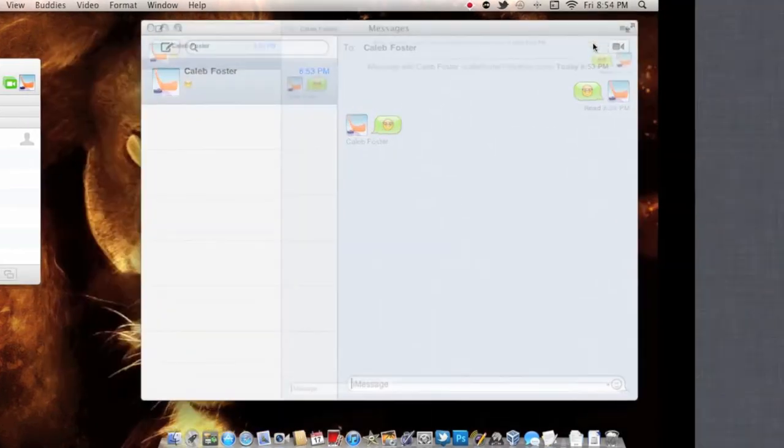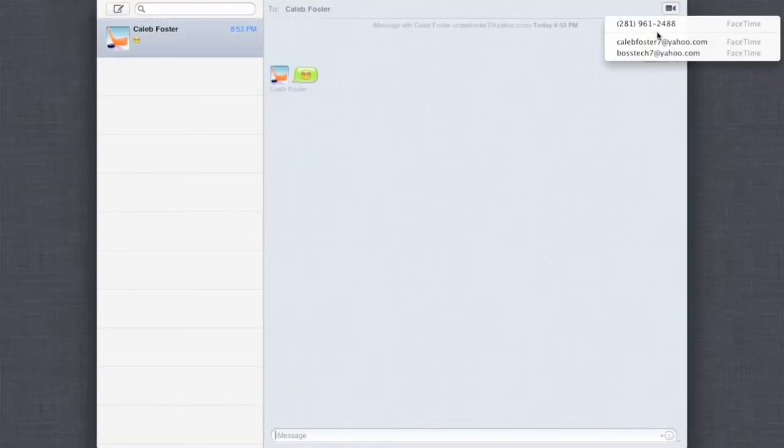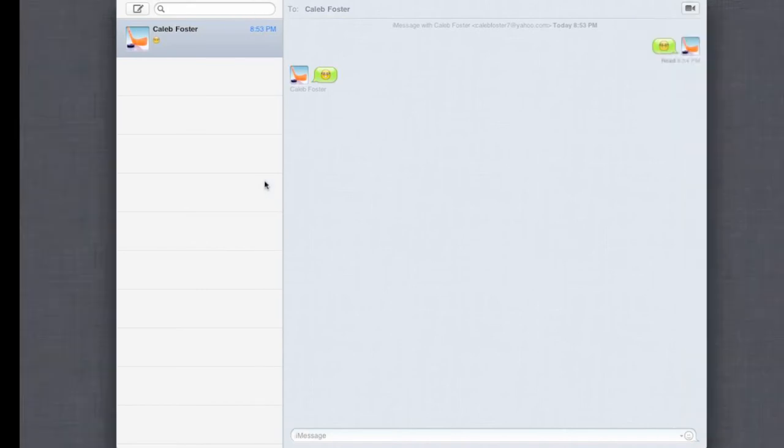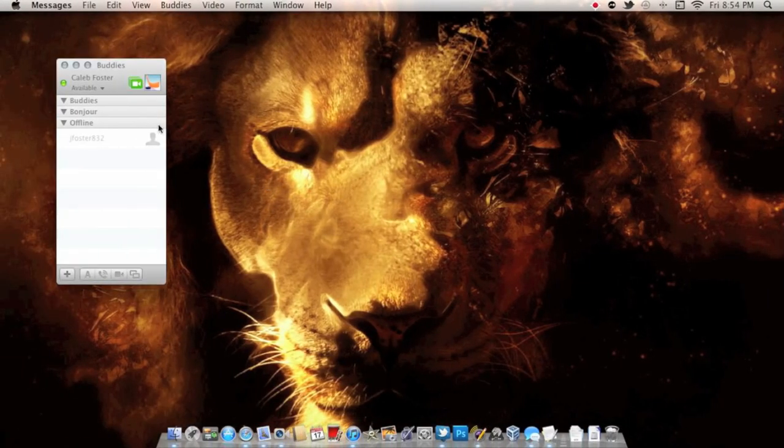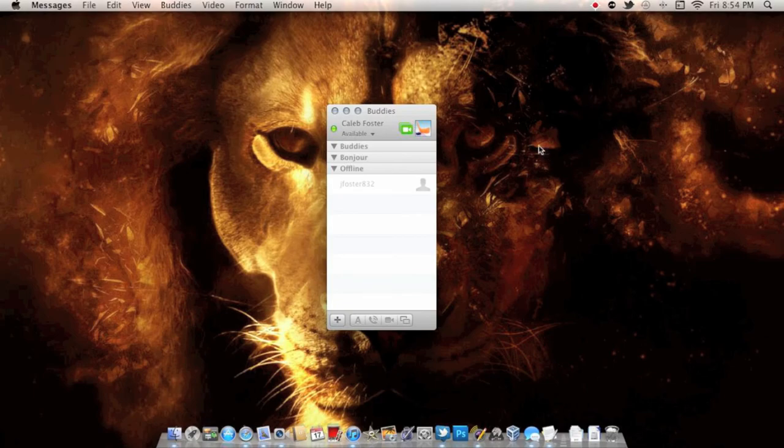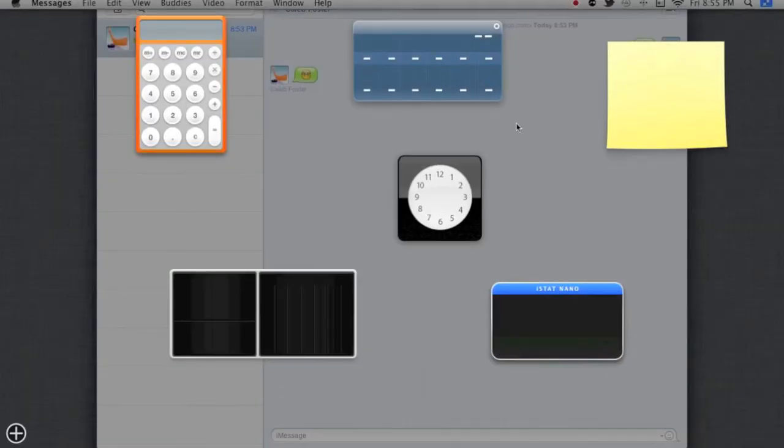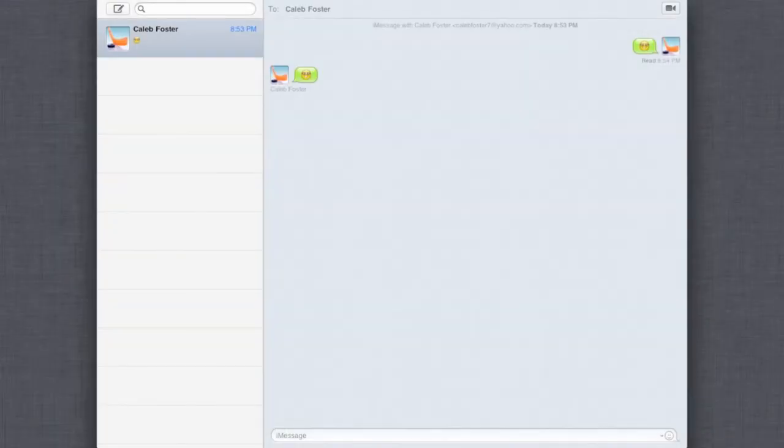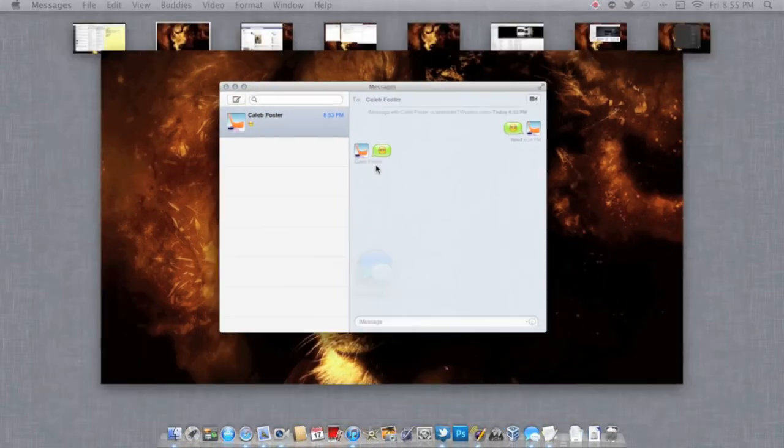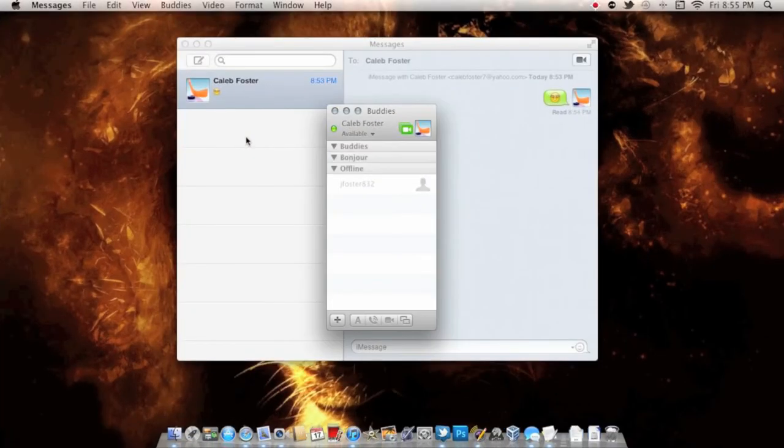You can take it full screen if you want to. This is tied right into FaceTime, so you can FaceTime your iMessage friends right on there. Let's bring the Buddies over here and use this full screen, and then take it right back out.